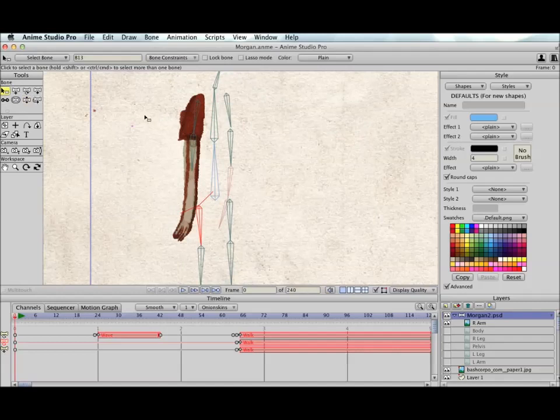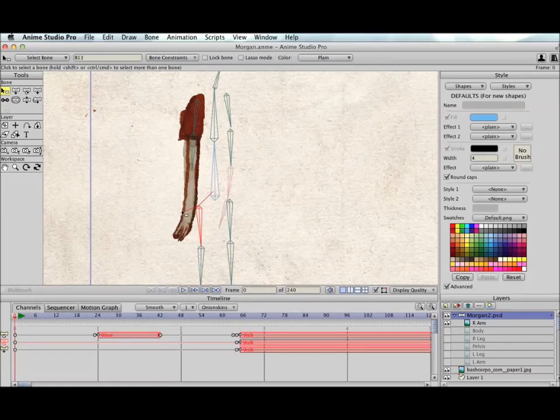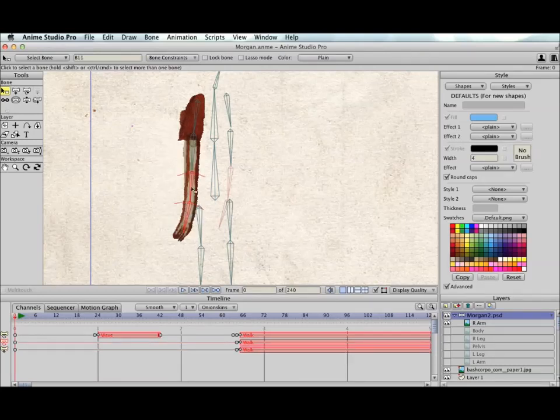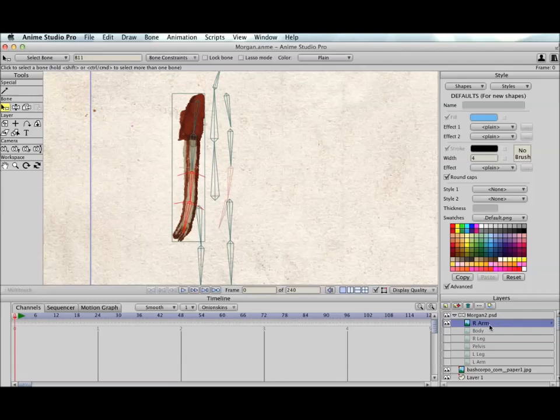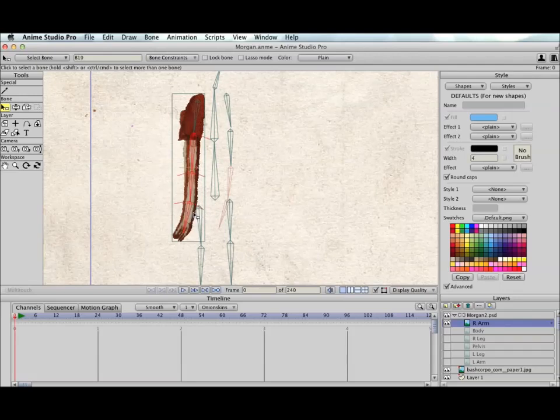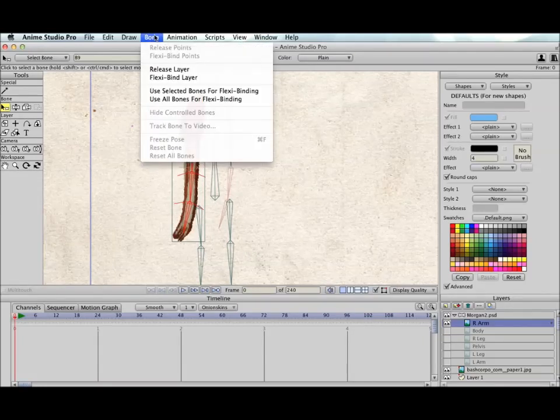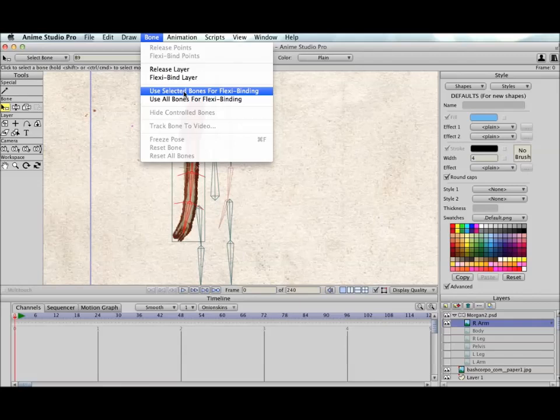So what we're really interested in, this arm, the artwork of the arm should only be controlled by the arm bones. Now there's a new way to do that. If we select the bones that we want to control the arm and we make the arm layer active, we select the bones that should be in control of that arm layer. You may need to shift click to add some. Then we go to the bone menu and there's a new command here: Use selected bones for flexi binding.